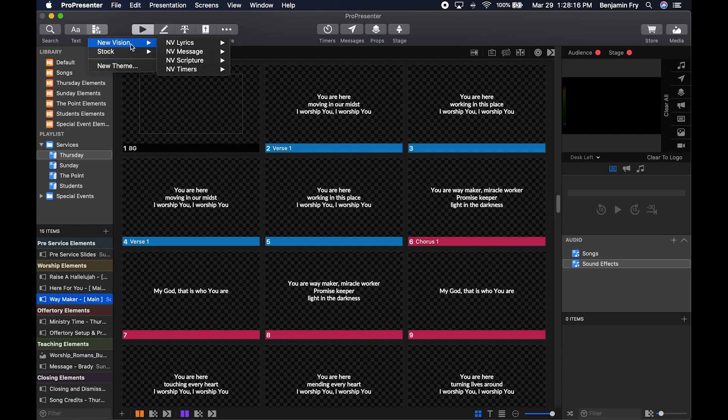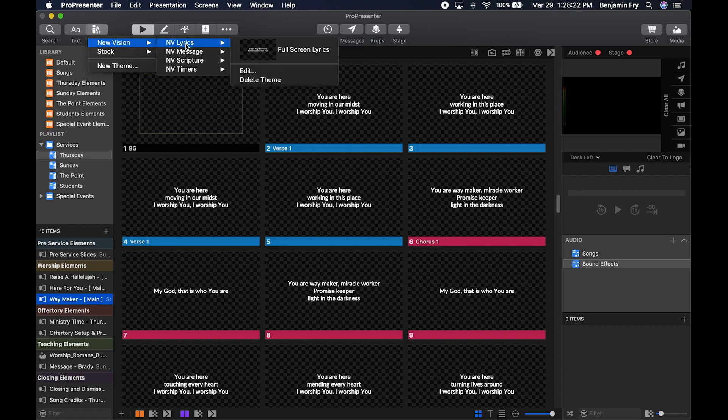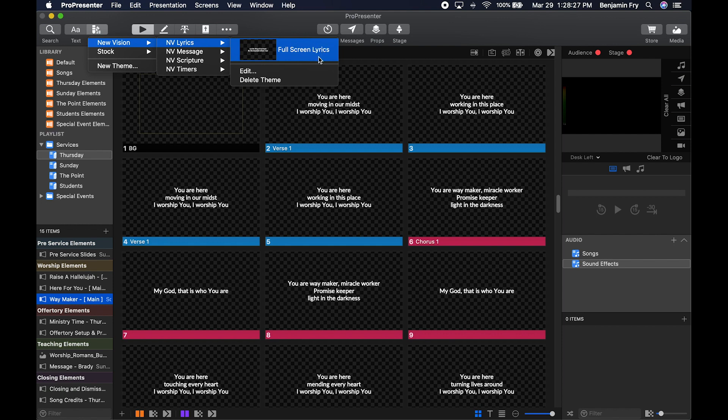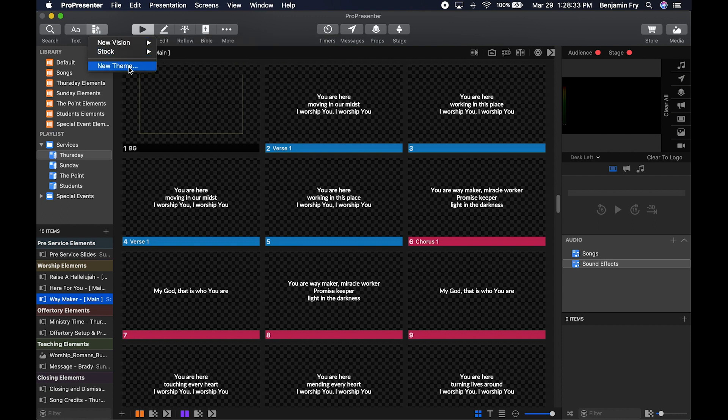In ProPresenter 7, we can now have folders for our themes. If we go into New Vision, we could pick New Vision Lyrics and select our full-screen lyrics. We could also edit or delete that theme, but let's go ahead and make a new theme.